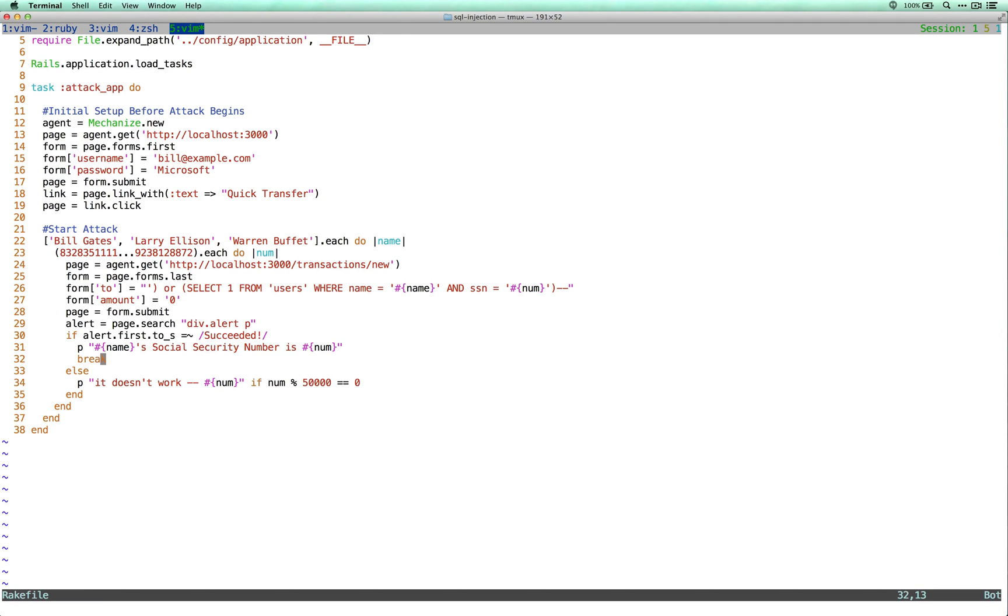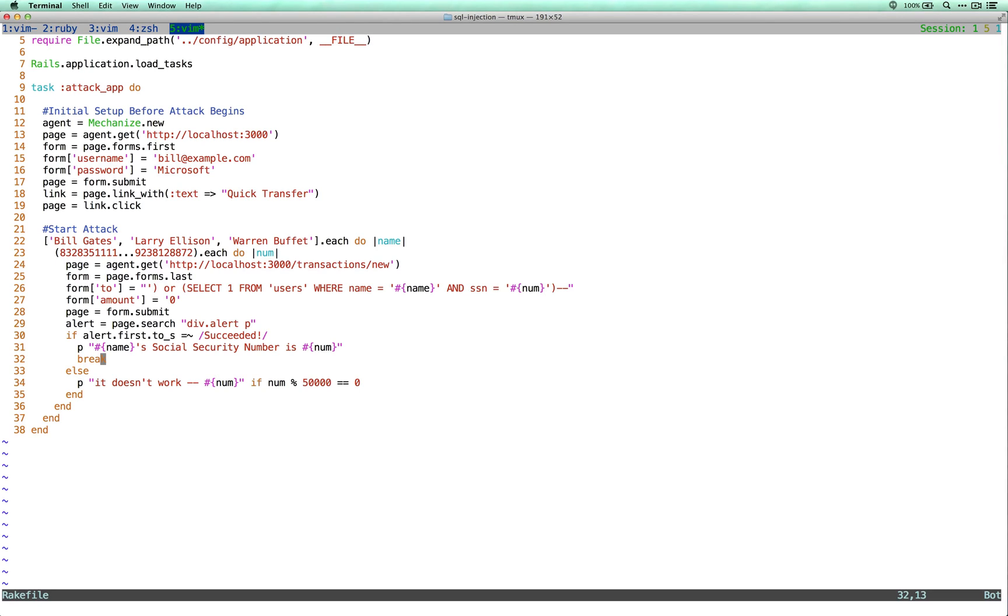So what I've done is wrote an automated attack. So as you can see, lines 11 through 19 log me in and set up the attack. And then after that, lines 21 through 37 allow me to attack the application by iterating through usernames and also social security numbers. And it's actually using, filling in the SQL needed for this attack to work. Let's see it in action.